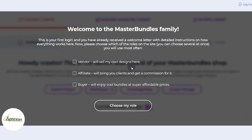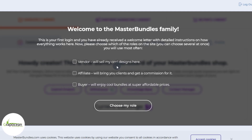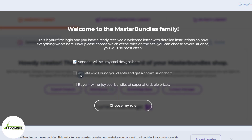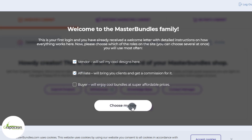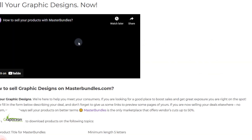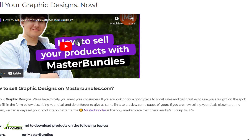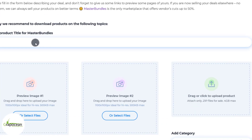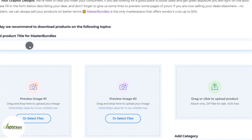You can see you have successfully reached the welcome page. Now we have to choose a role. If you want to sell your graphic artwork, select the first one. If you want to earn by affiliate commission, select the second one. If you are a buyer, select the third one. Now we've reached our dashboard — from there click on Add Product.